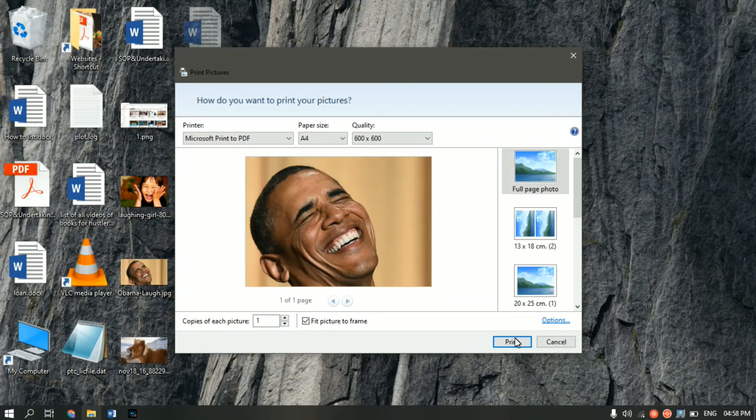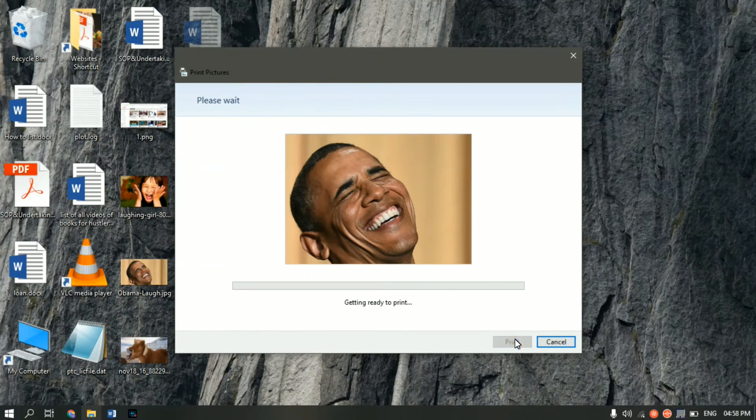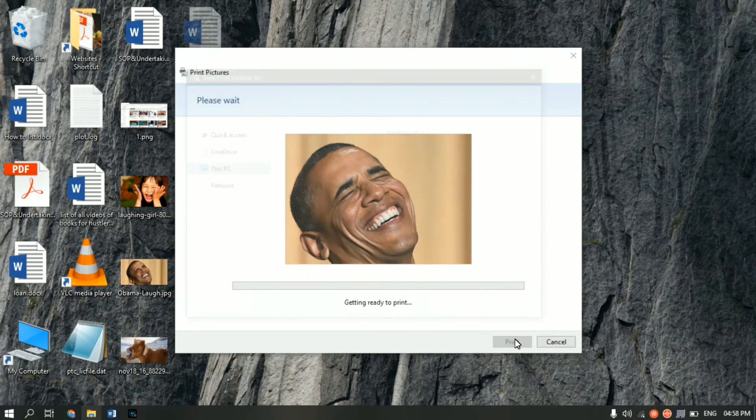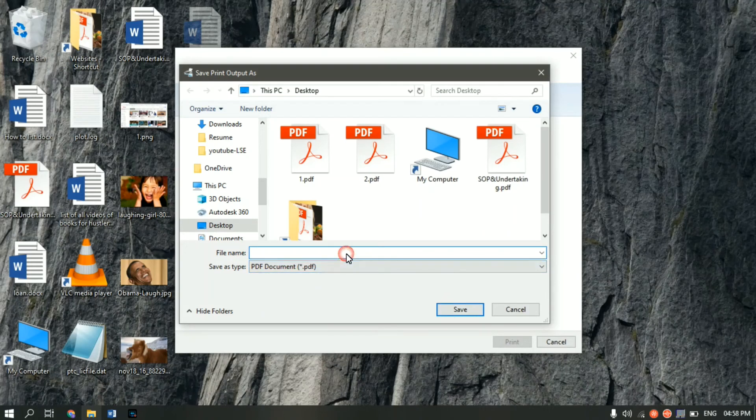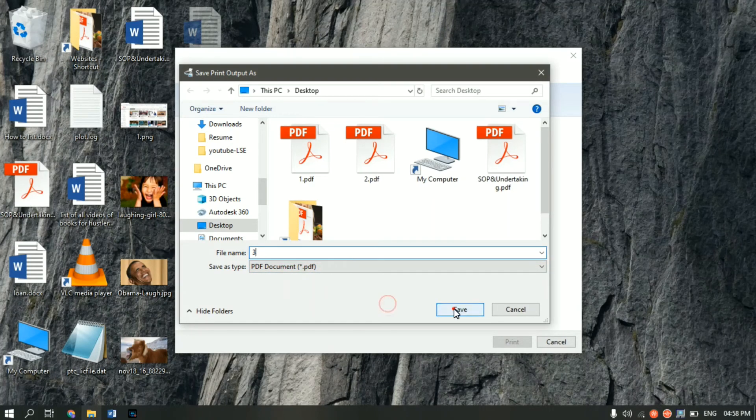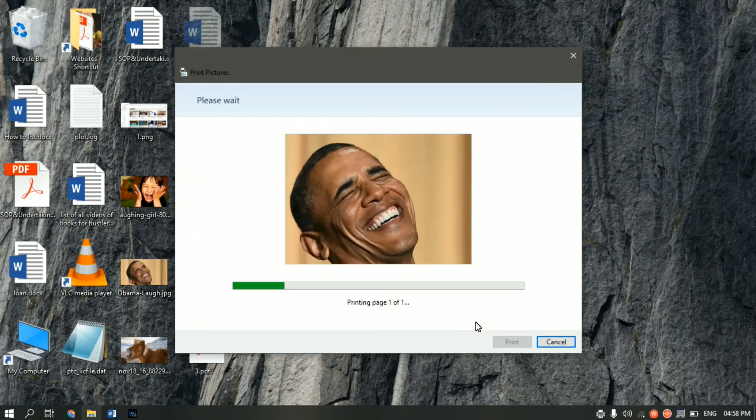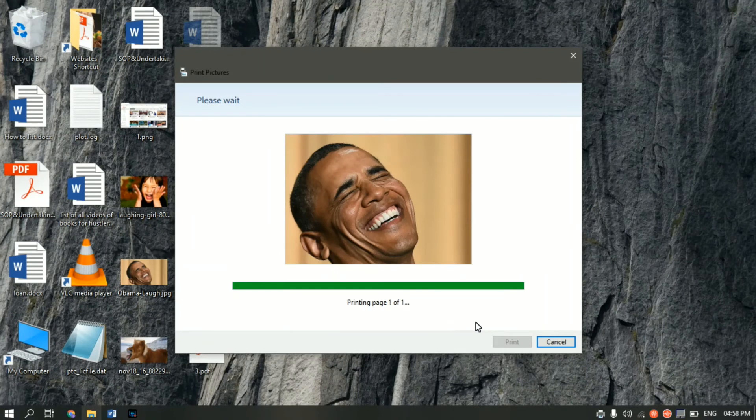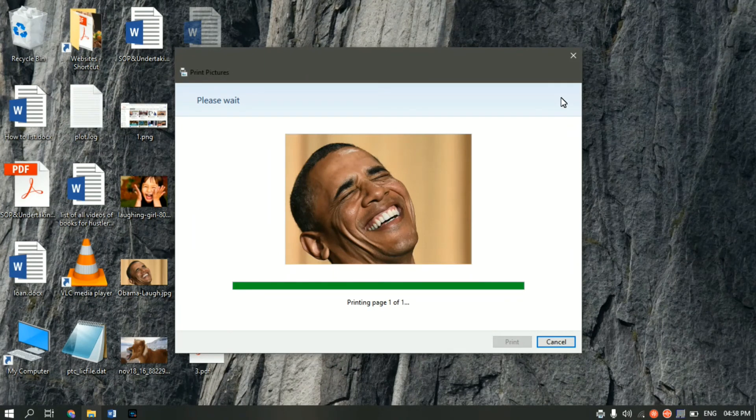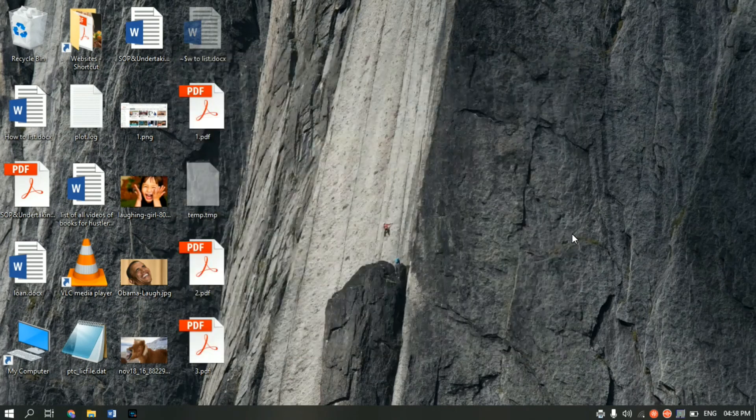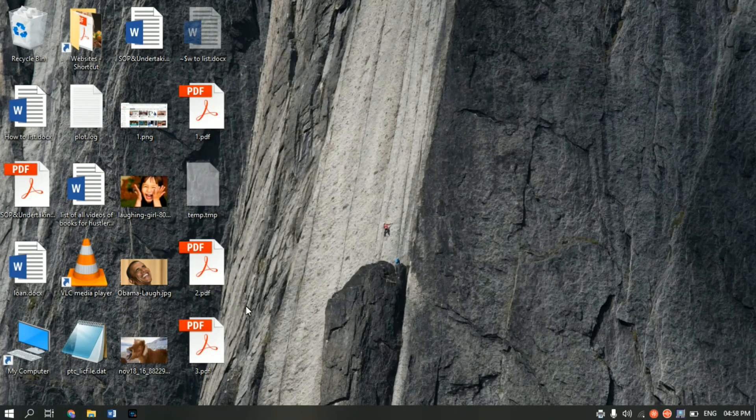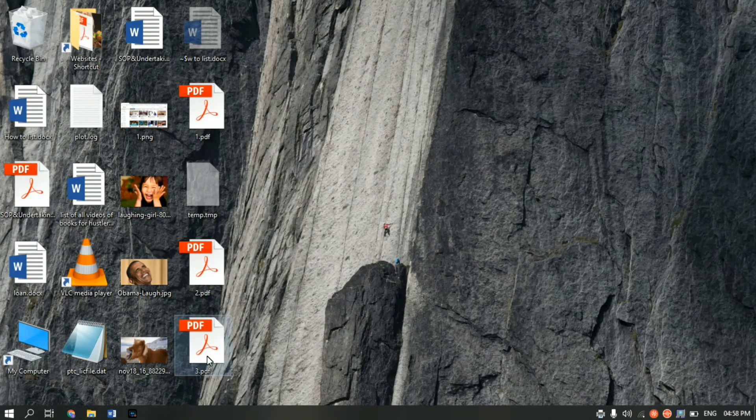And the image will be saved in the PDF format. Again give the file a name. In this case let me give it three. Click on save. And give it some time. Ok, the image now is saved.